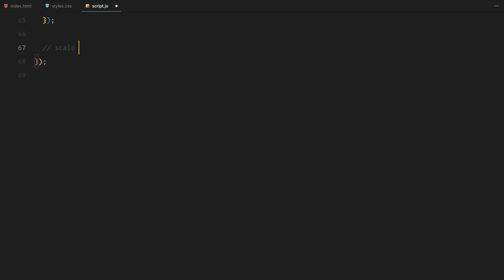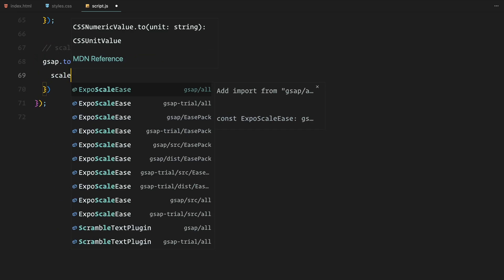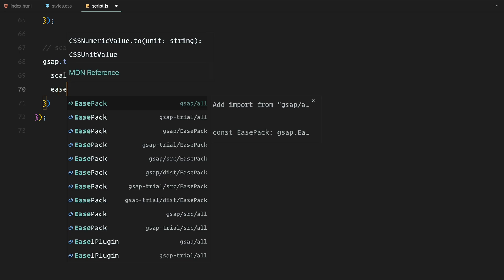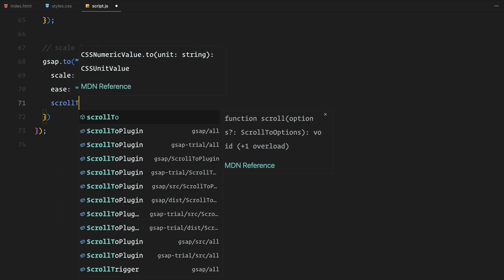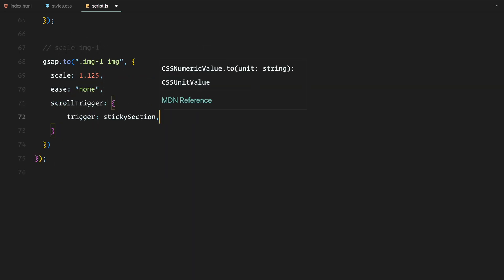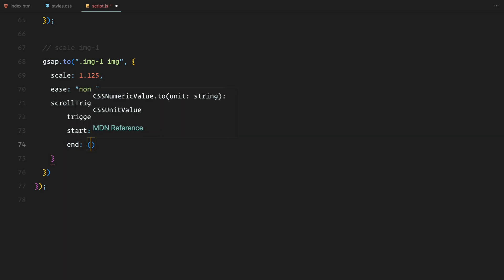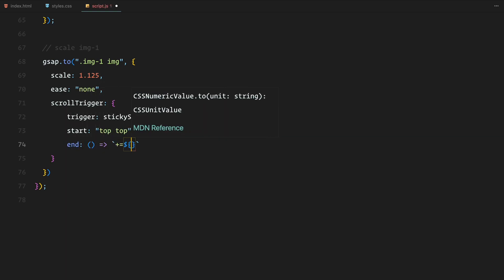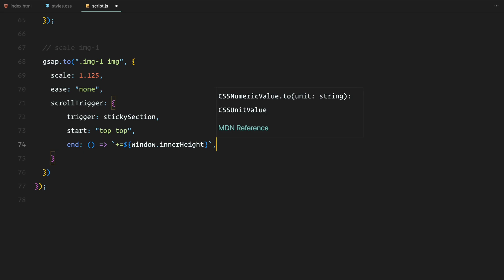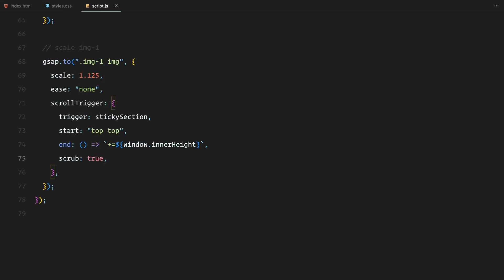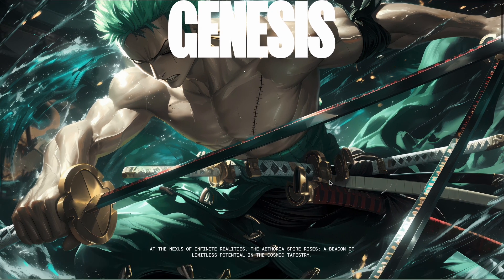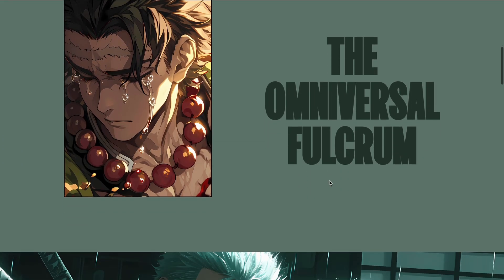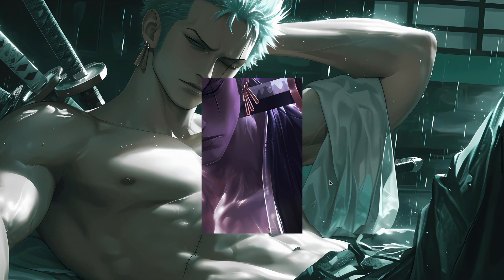Now for the first image inside the sticky section, I am adding a scaling effect. As the user scrolls, the image smoothly scales up by 1.125. I have set up the scrub option to true, meaning the scaling animation will sync with the user scrolls position, creating a smooth and responsive experience.